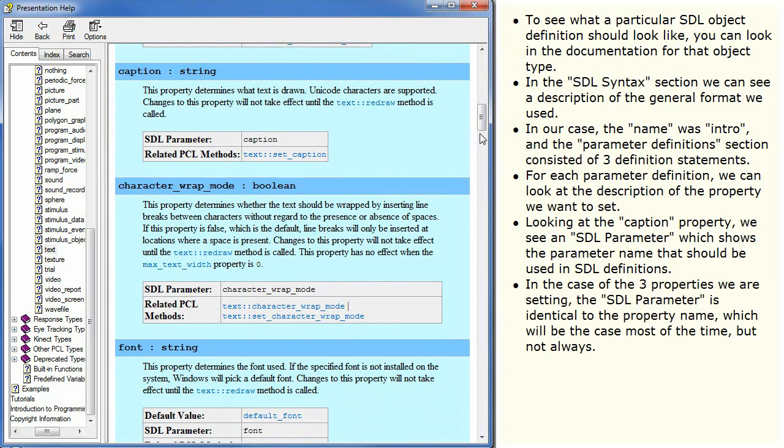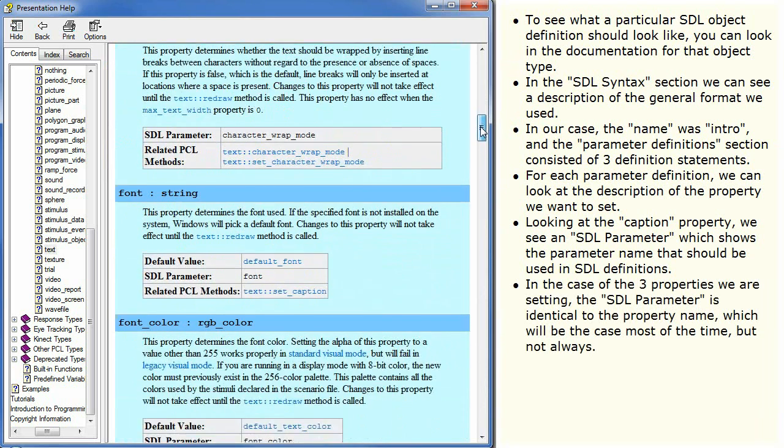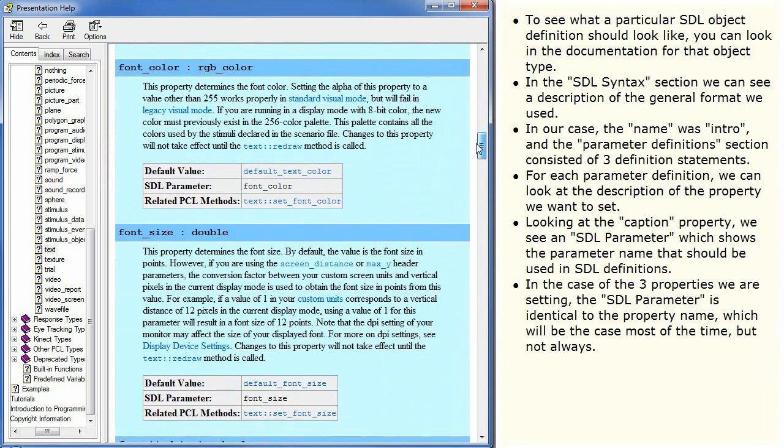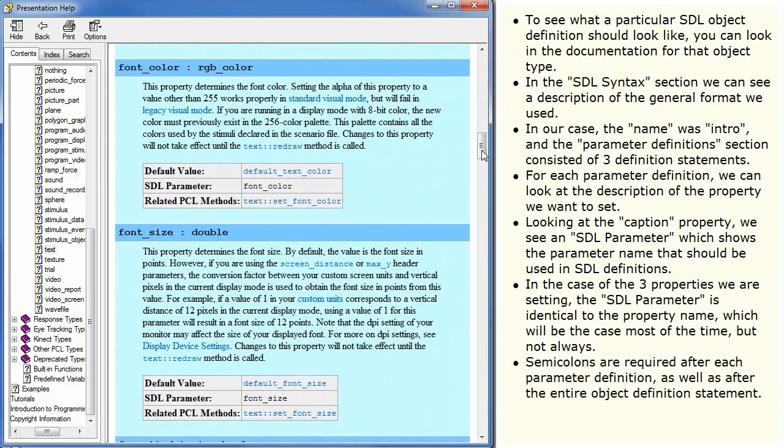In the case of the three properties we are setting, the SDL parameter is identical to the property name, which will be the case most of the time, but not always. Semicolons are required after each parameter definition, as well as after the entire object definition statement.